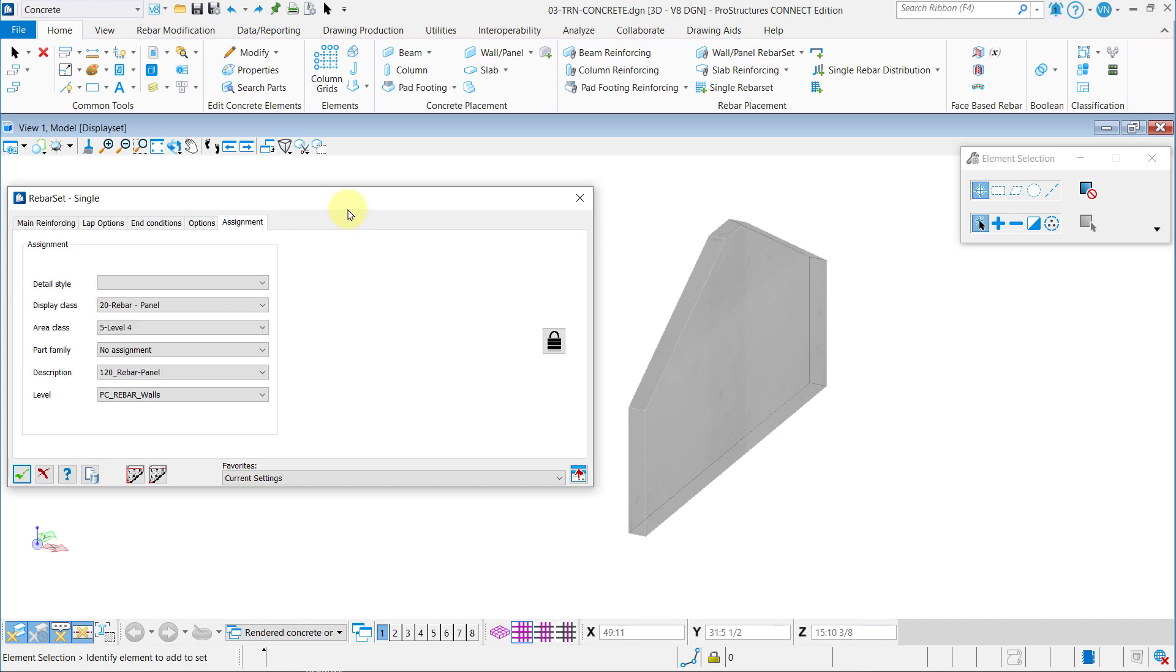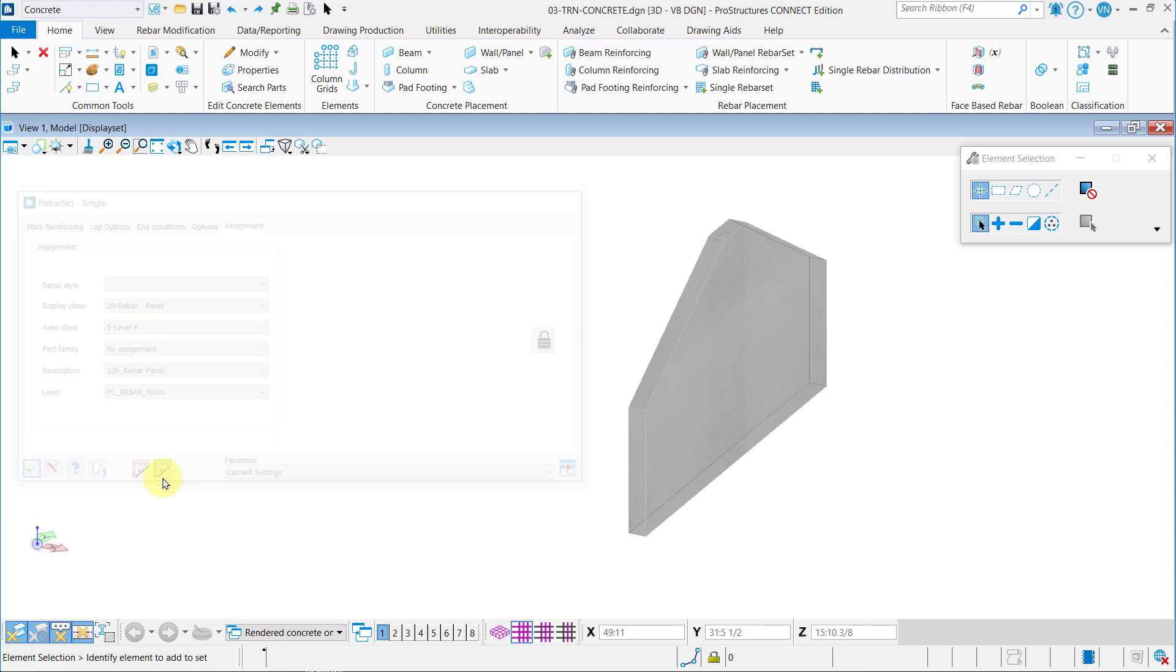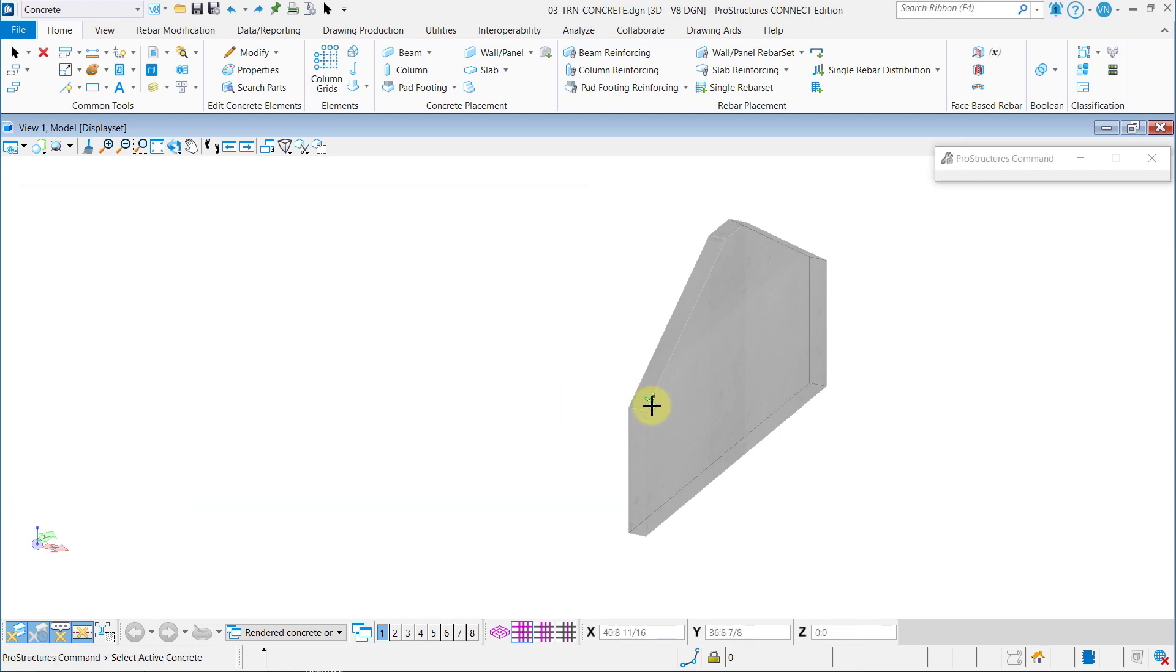Then in the Assignment tab set the Display Class to 20 Rebar Panel, Area Class to 5 Level 4, Description to 120 Rebar Panel and Level to PC Rebar Walls. With this set you can go ahead and click